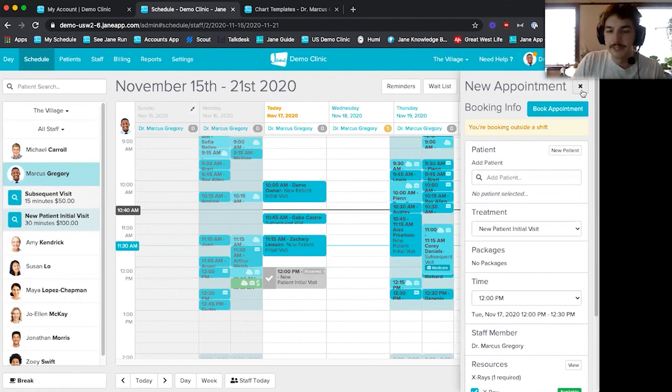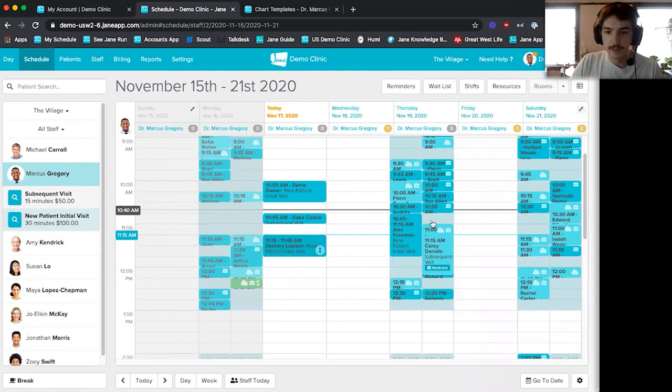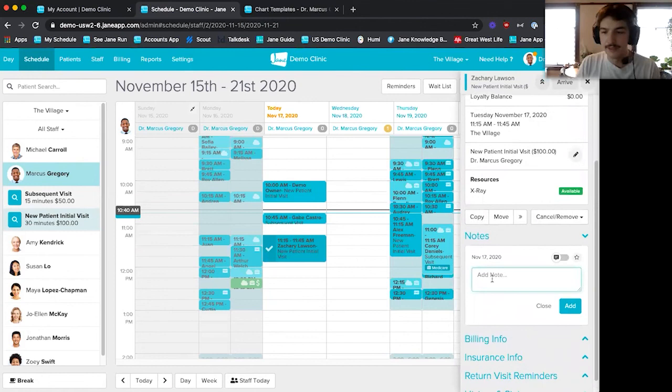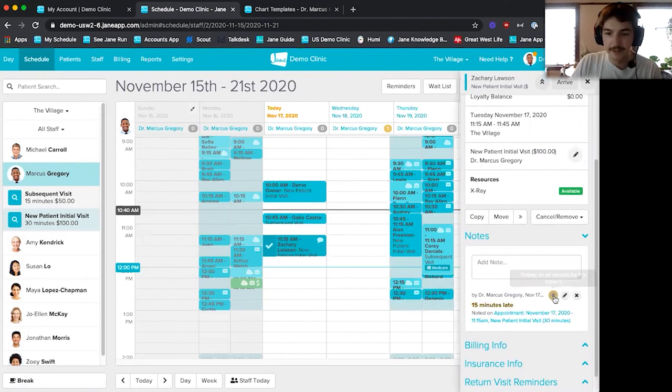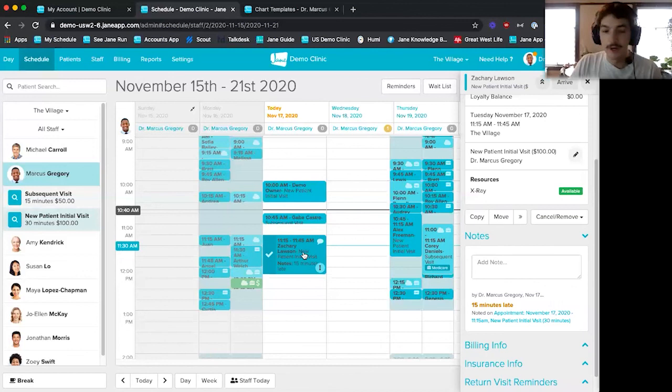Going through Zachary's appointment once again, I'll scroll down to his notes section. The notes section is where you can type any sort of internal notes about a patient — maybe he's going to be 15 minutes late. You'll see a little note message pop up on his appointment. You can also star this note, so if he's always 15 minutes late, you can have that message pop up on all of his records going forward.